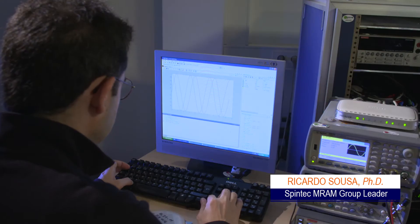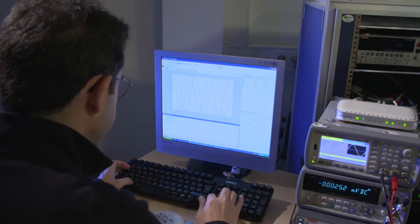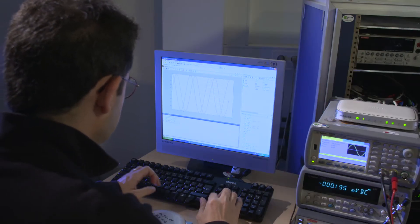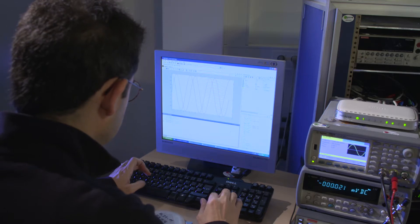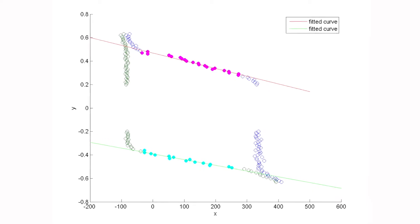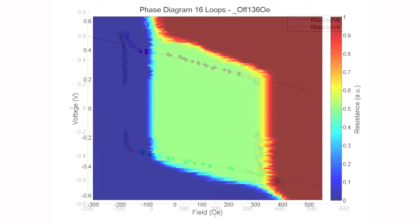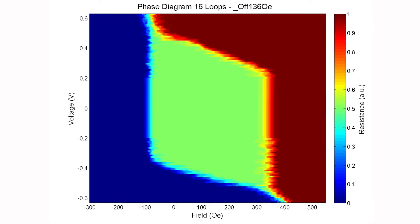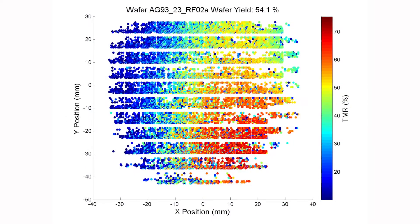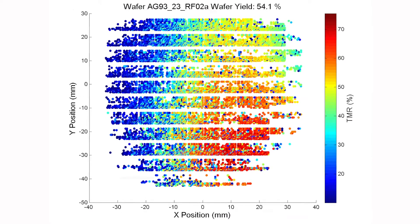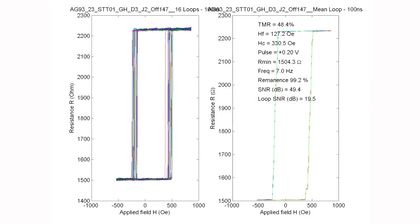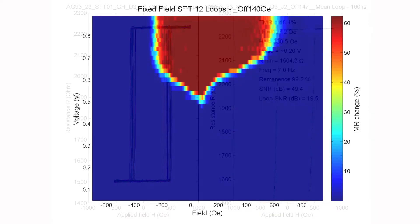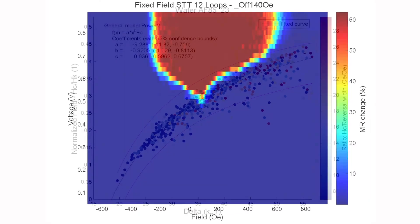The results that you can obtain with a prober are all saved in a database file. There are 26 parameters being recorded. The most important are the TMR signal, resistance levels, switching fields, and thermostability.